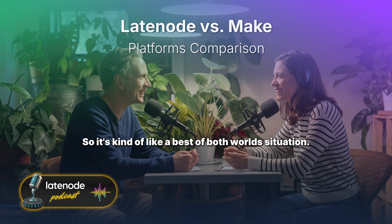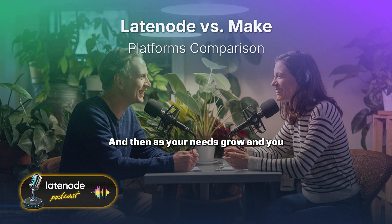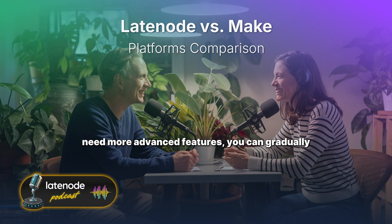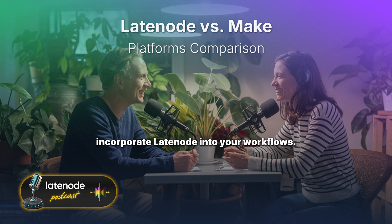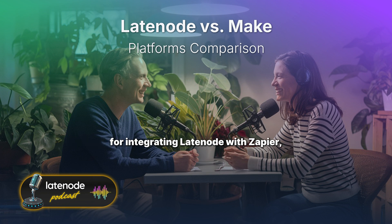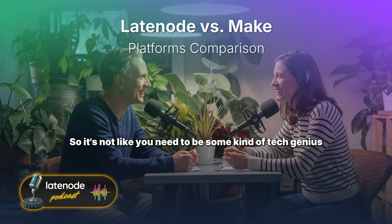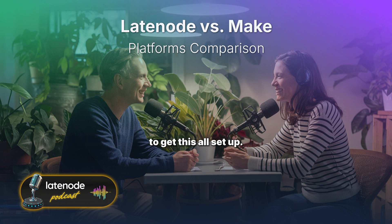So it's a best-of-both-worlds situation. You can start simple with Make, and then as your needs grow and you need more advanced features, you can gradually incorporate Latenode into your workflows. The article even gives step-by-step instructions for integrating Latenode with Zapier, which is very similar to Make — and the process is pretty straightforward.